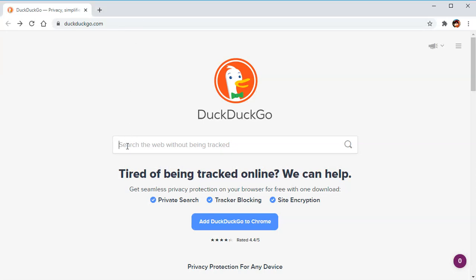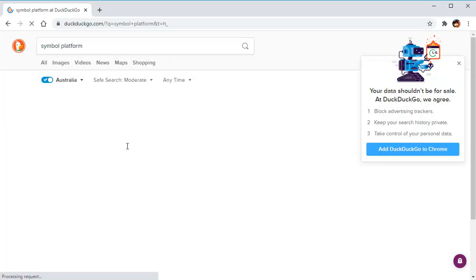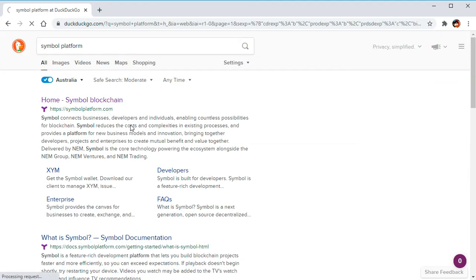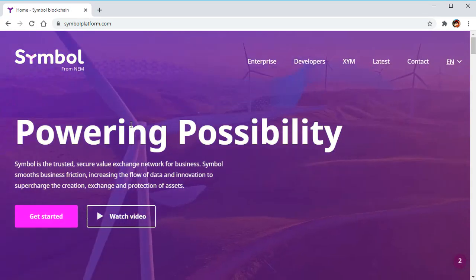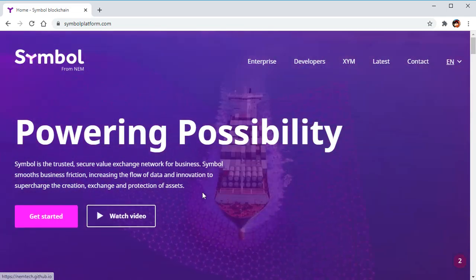All right, let me show you how to install the Symbol blockchain. The previous name of this blockchain is NEM, now we know it as Symbol.